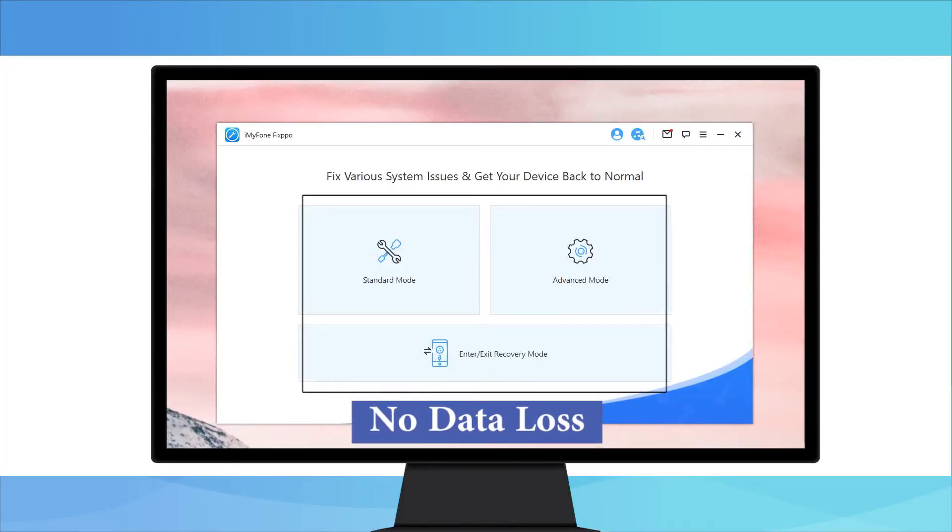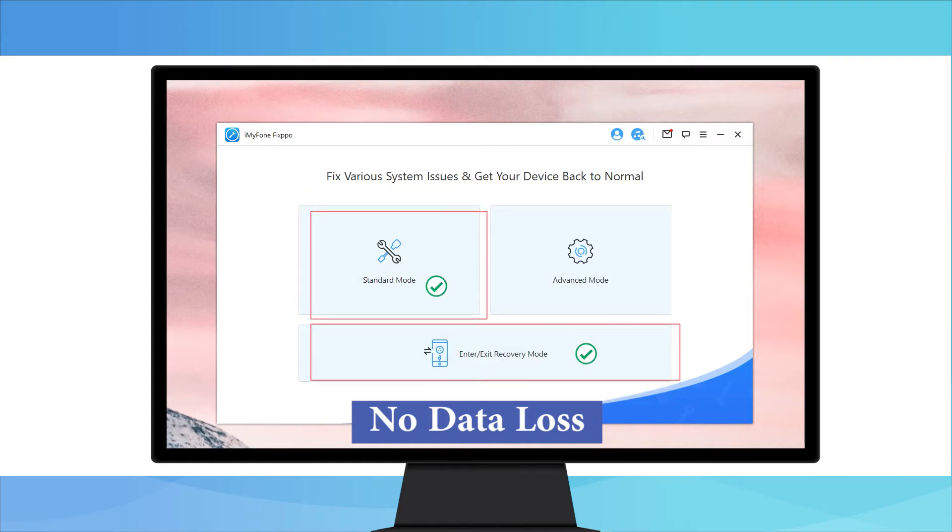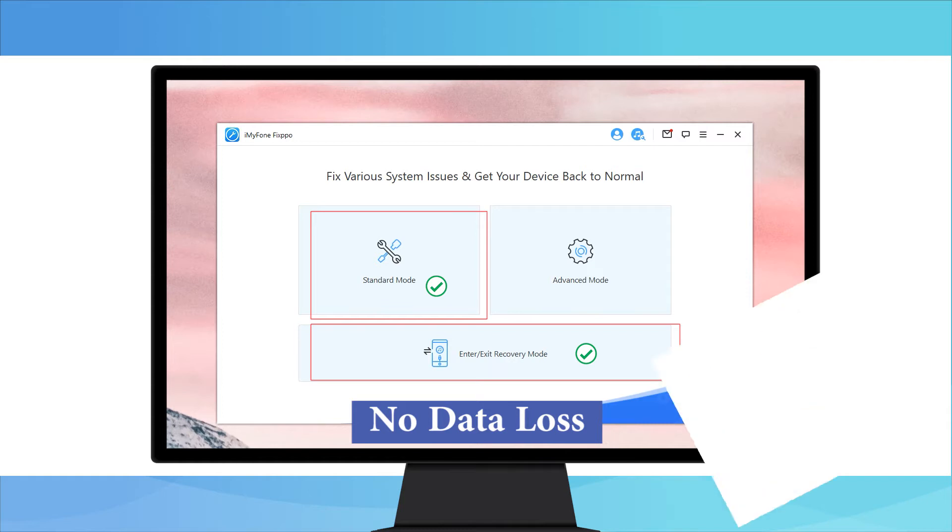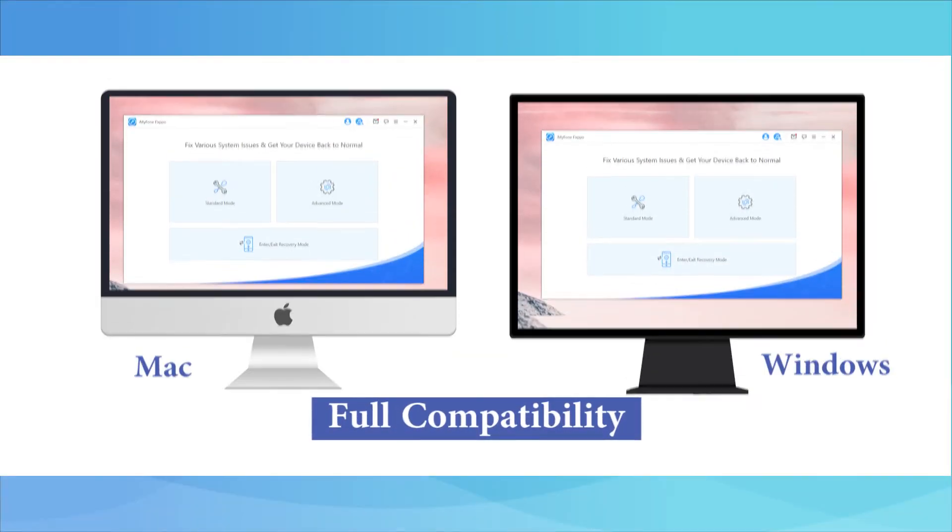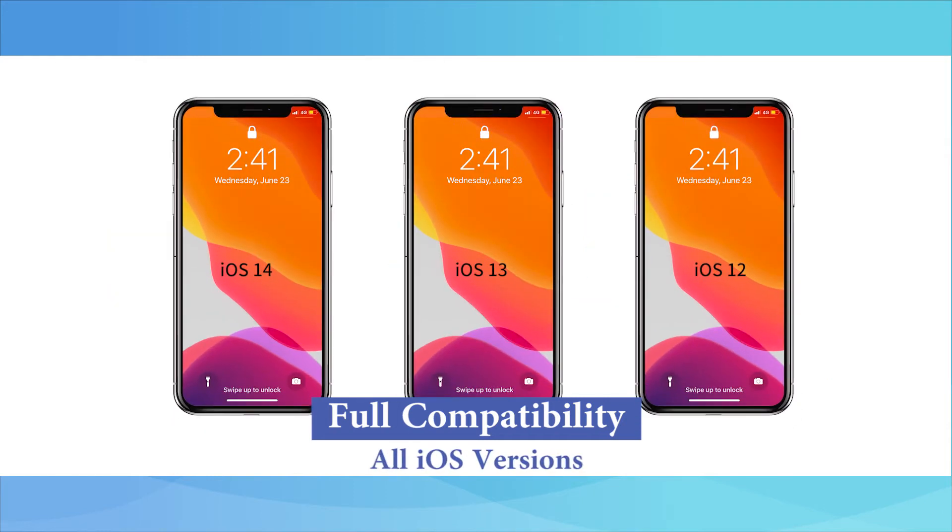The best thing about this tool is that it contains three amazing modes that assist users to get their iOS problem fixed. You won't be facing any data loss while using the standard mode and enter exit recovery mode. Full compatibility. You can use it easily either on your Mac or Windows computer. All iOS versions include iOS 14, 13, 12 are supported.